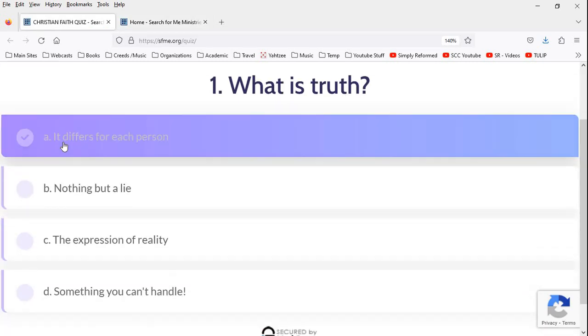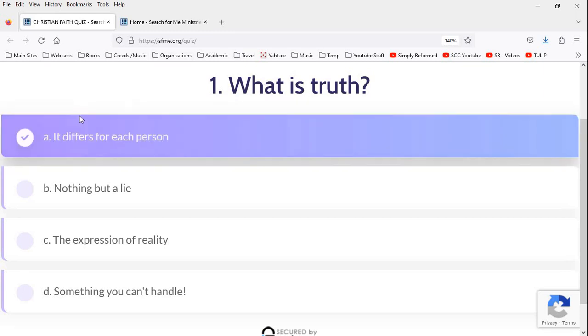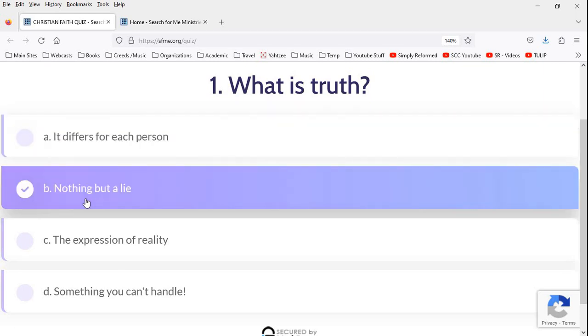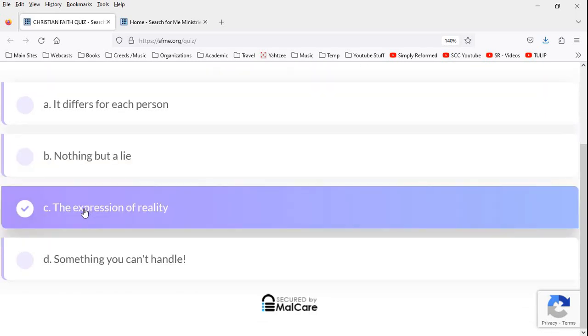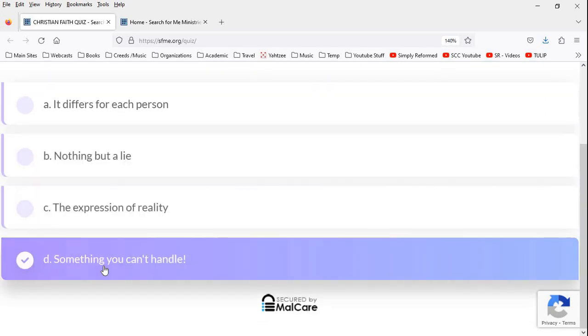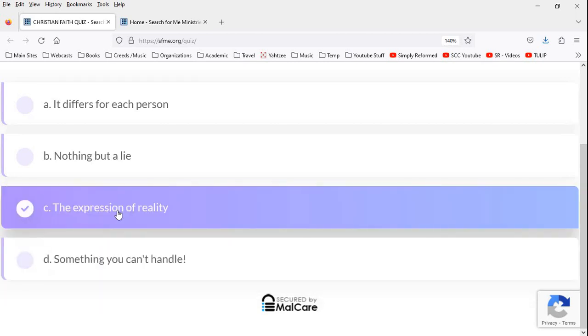What is truth? Great question. Pilate asked that. Didn't get a direct answer because he was standing before truth, but I digress. What is truth? It differs for each person. That's the modern answer. That's crazy. Nothing but a lie. That would be contradictory by itself. The expression of reality. Yeah, okay. Something you can't handle. Oh, I really want to do D. Go Jack Nicholson.